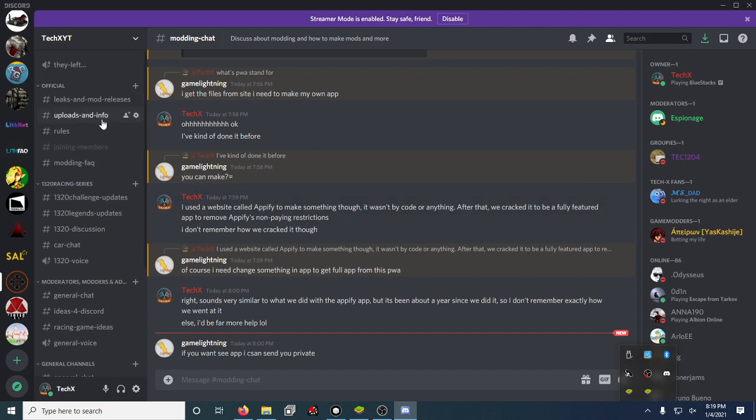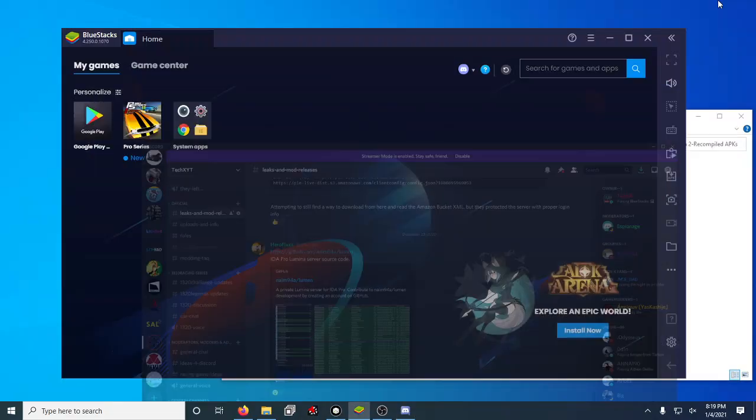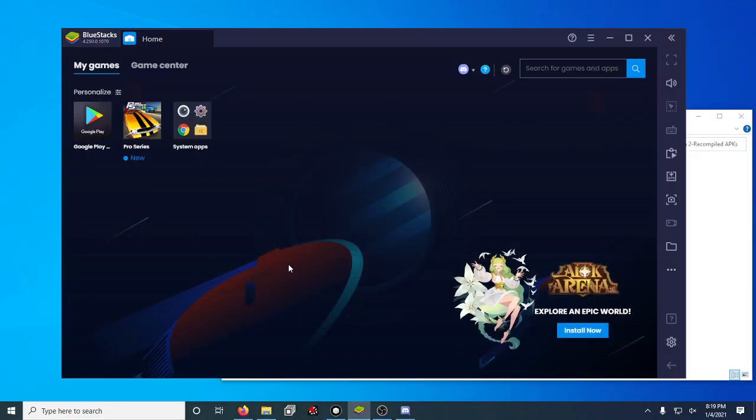Hold on. Leaks and mod releases. So it'll be up here, and you'll be able to find it in here. But for now, let's go over what I added to this.